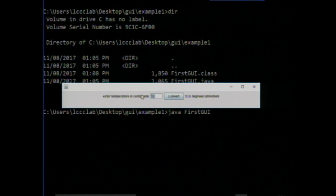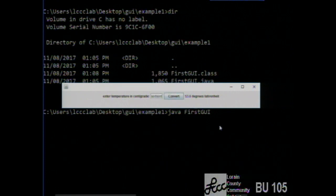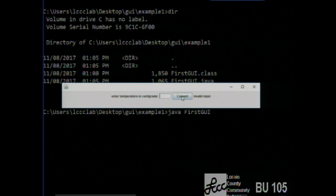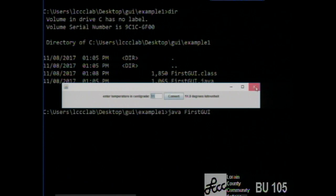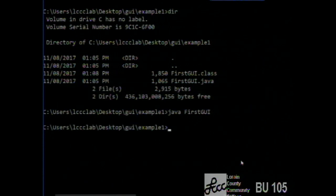I click the button and it tells me that twelve centigrade is 53.6 degrees Fahrenheit. If I put garbage in here — something that's not numeric — it tells me that it's invalid input. And if I put nothing in it tells me invalid input.